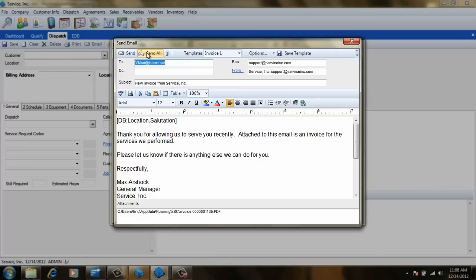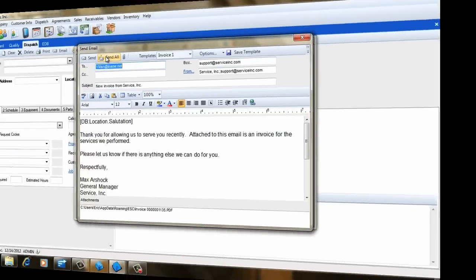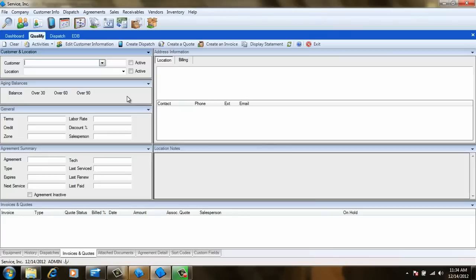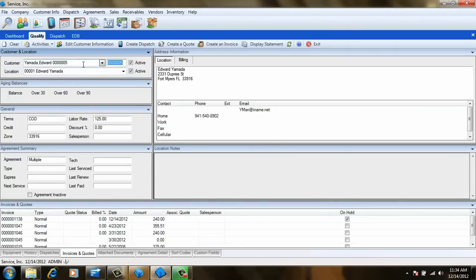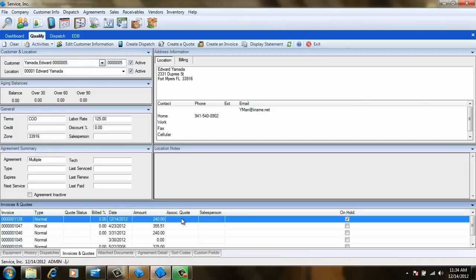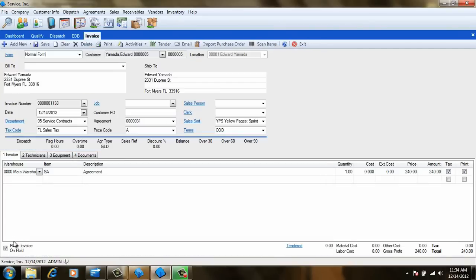That takes care of posting invoices, but there are still a couple of things to keep in mind. The first is that we place these invoices on hold. So when the customer sends in their check, we need to recall the customer on the Qualification screen, locate the on-hold invoices in the Invoices and Quotes section, and double-click it.